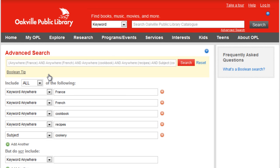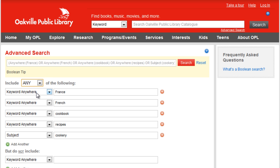For our advanced search, let's use the terms France, French, Cookbook, Recipes, and Cookery. I have taken a moment to add all of our terms as keywords and authorities. Now we need to change a few things to create our desired search string. The drop-down menu needs to be changed from All to Any, because we don't require our search results to contain every term, just one term from each concept — France and cooking.